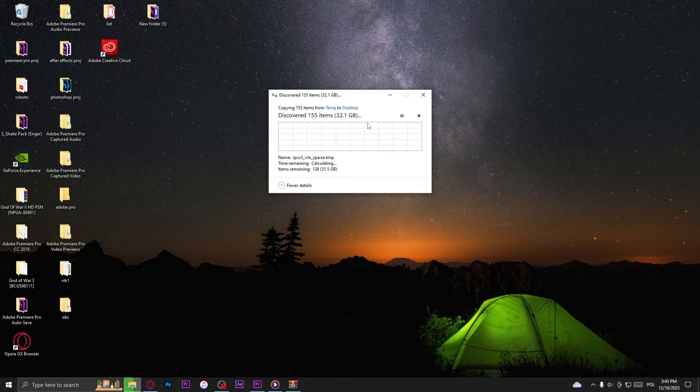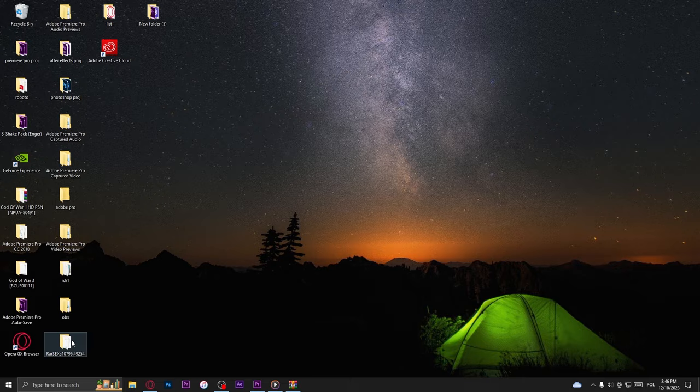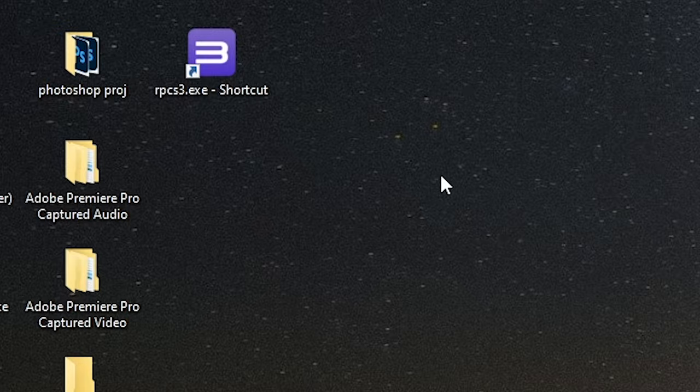Also make sure that you have enough disk space. Now if you want, you can create a desktop shortcut because the previous one from the installation won't work anymore. Now RPCS3 should be running with no problem.